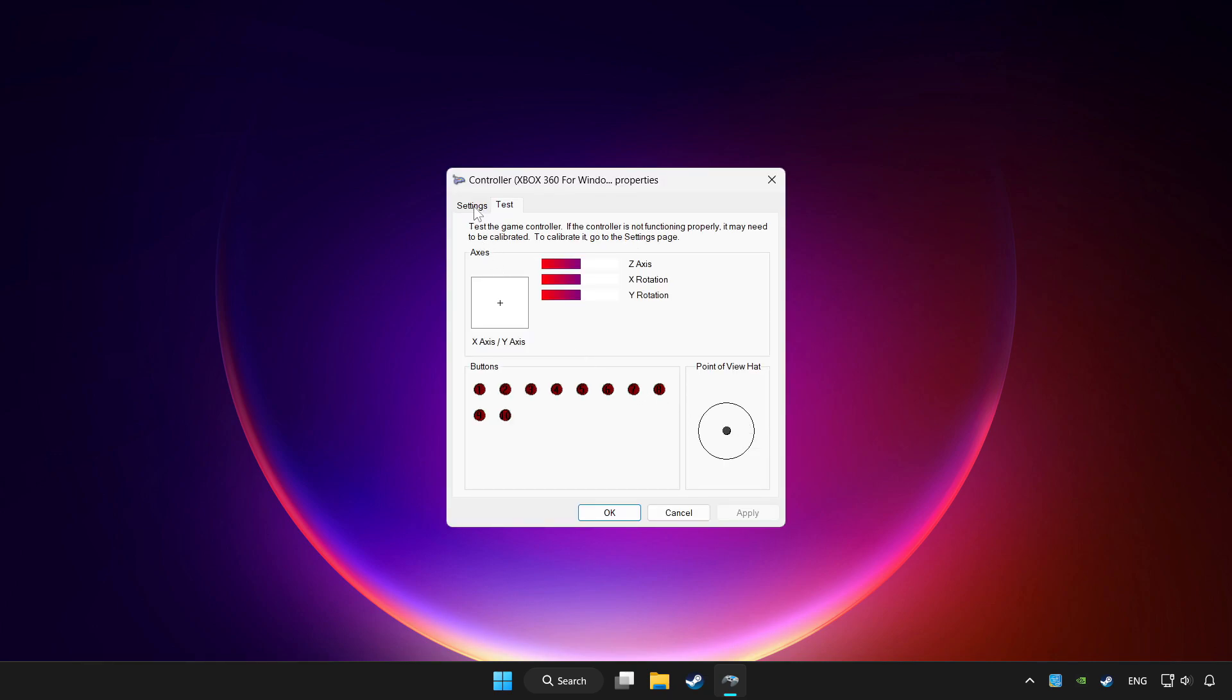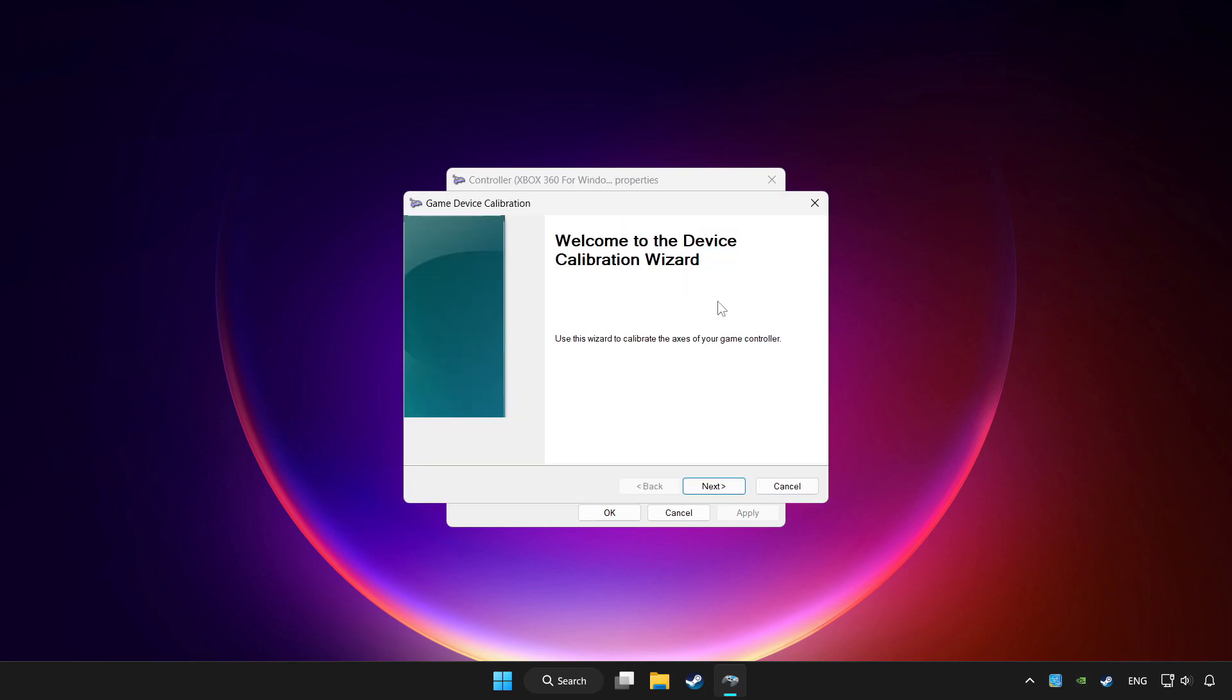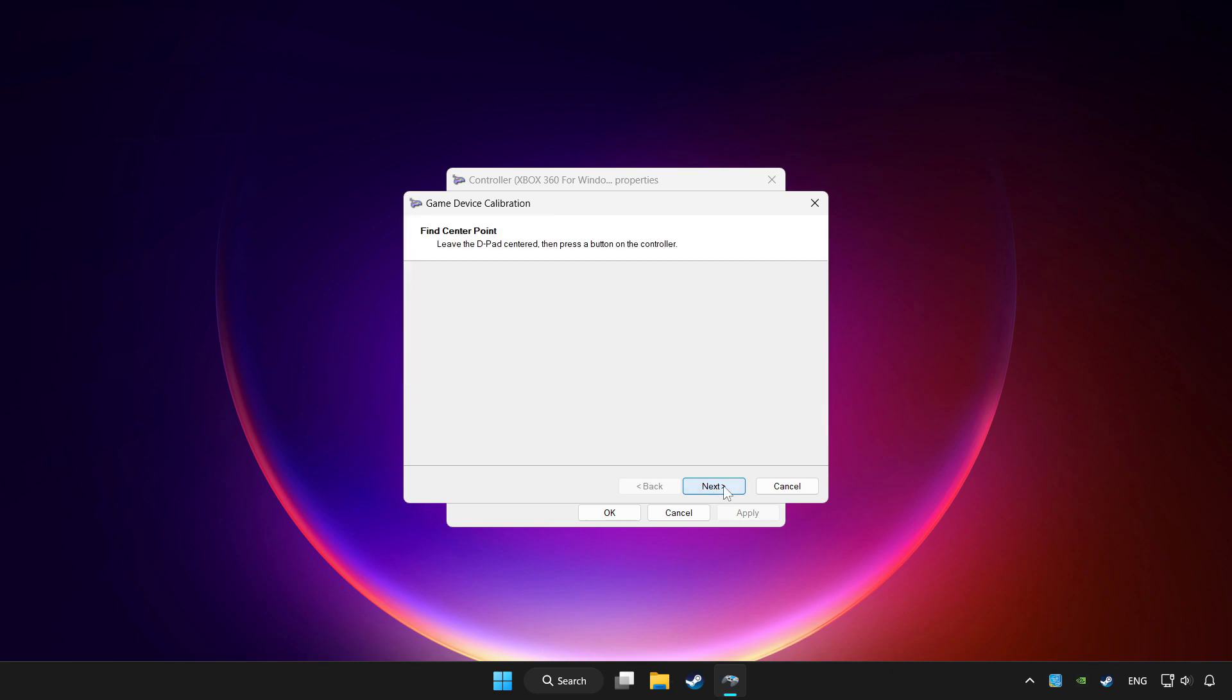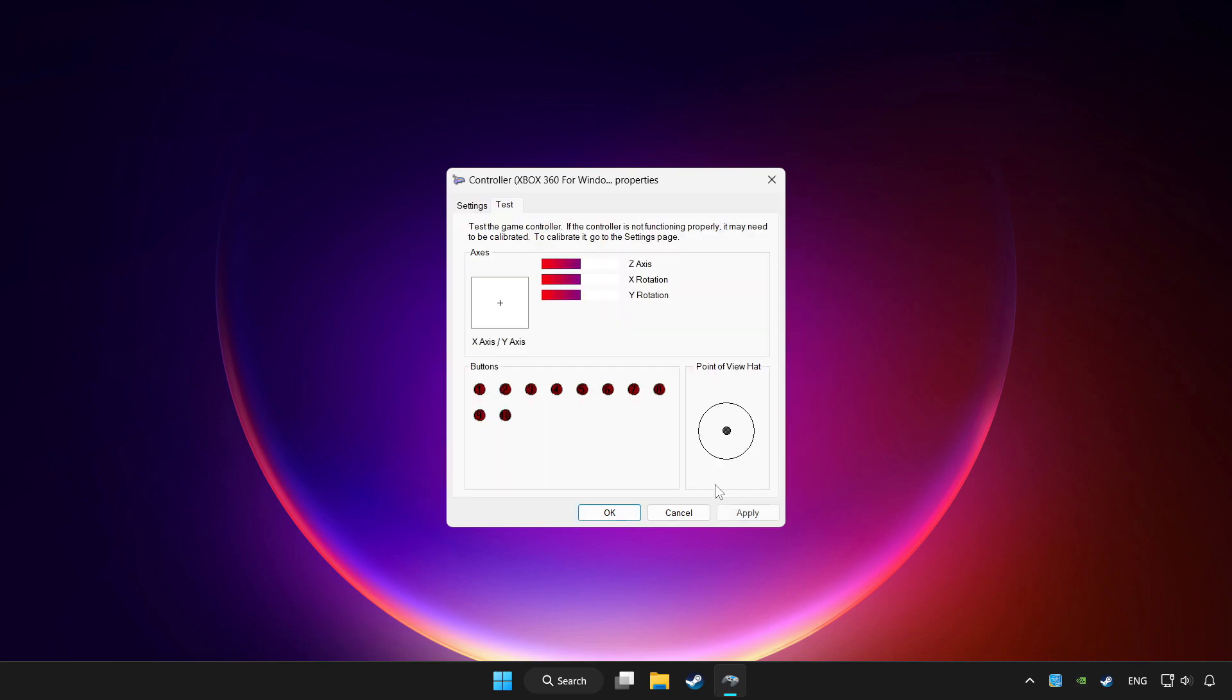Go to settings. Click reset to default and then click calibrate. Complete the calibration. Apply and OK.